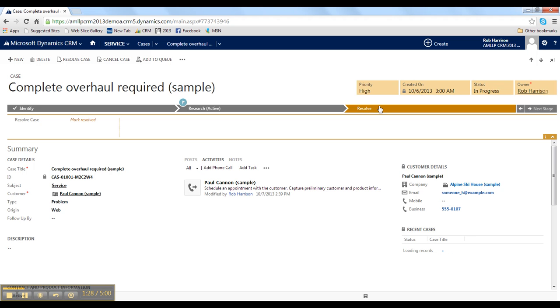In short, by using Guided Processes, your team can easily tell what items have been completed and what next steps are required, whether they're closing an opportunity, following up on a lead, or resolving a case.